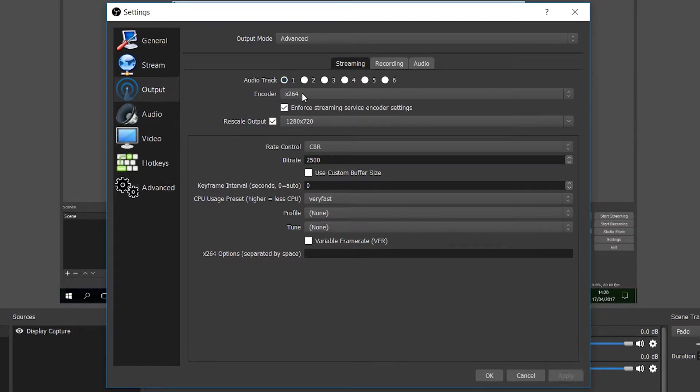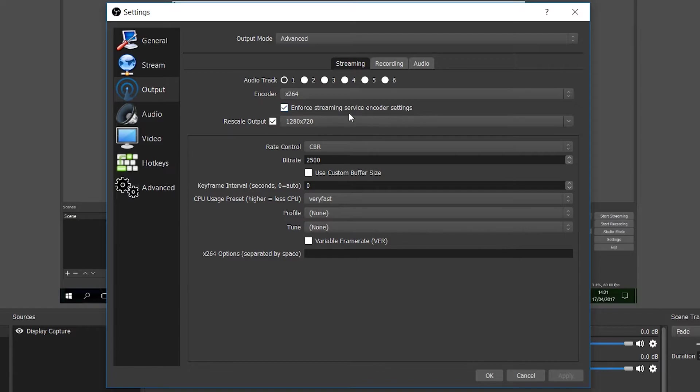The next thing we're going to be looking at is the encoder, and I recommend leaving this to x264, and I would check in for streaming service encoder settings. x264 is probably the best encoder type to have, especially with YouTube. YouTube prefers x264.